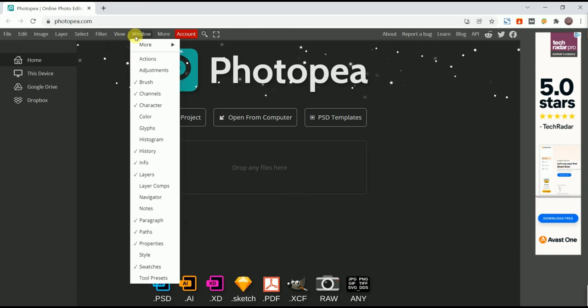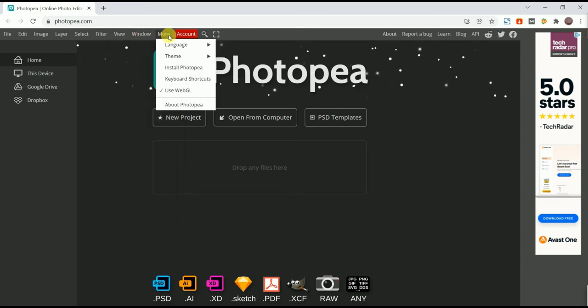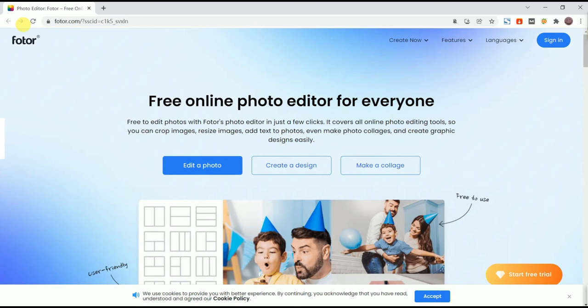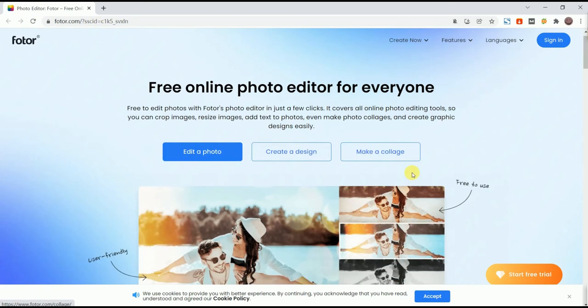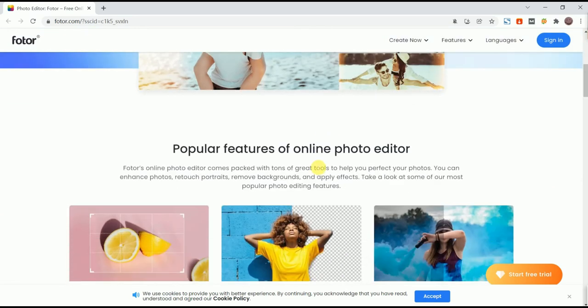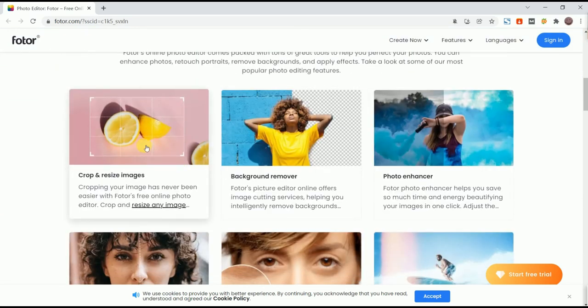The best part is that you can use it with a browser. It is not affected by any device. It offers many PSD templates that can help you easily complete your photo editing.